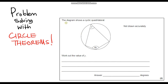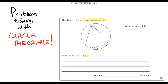So the first question says the diagram shows a cyclic quadrilateral, which just means a quadrilateral inscribed within a circle. Work out the value of y. We've been given an expression for this angle y and an expression for this other angle. Now the key thing with this question is that opposite angles in a cyclic quadrilateral add up to 180 degrees.